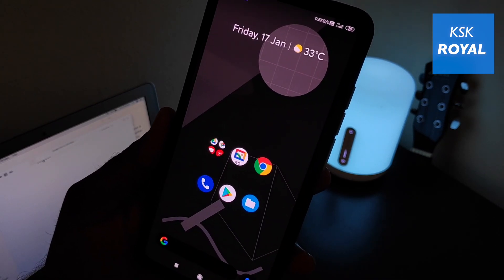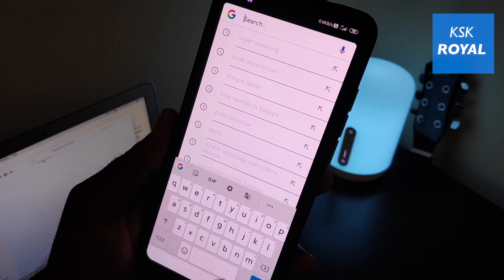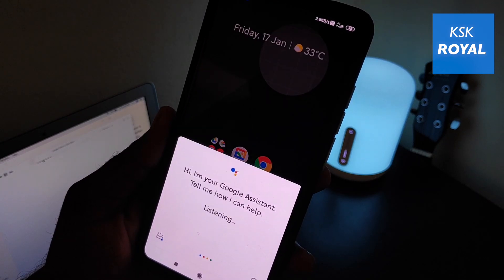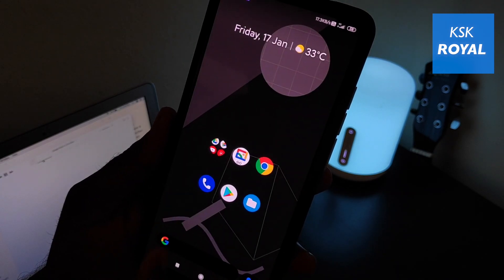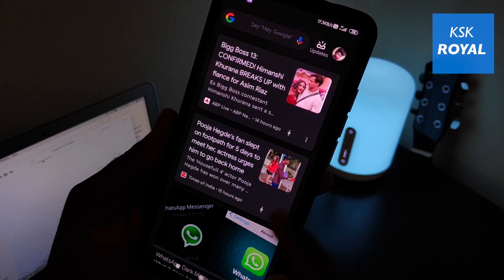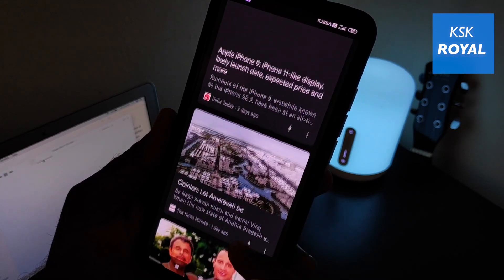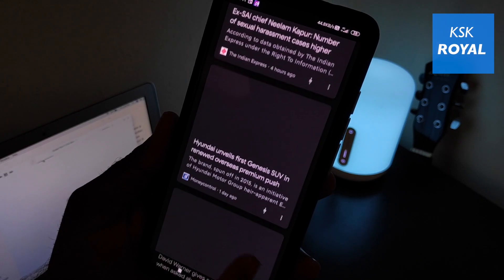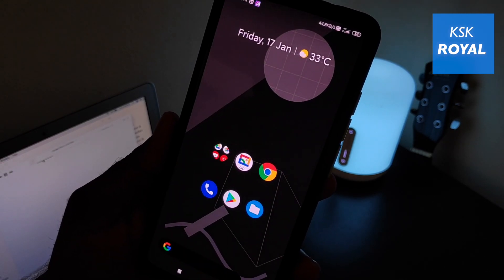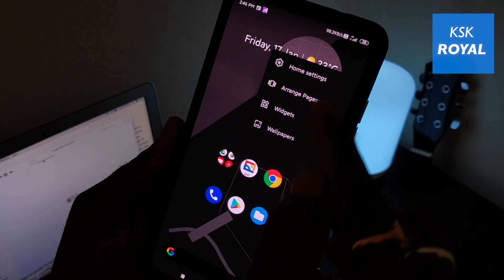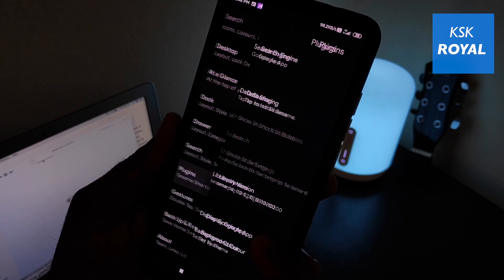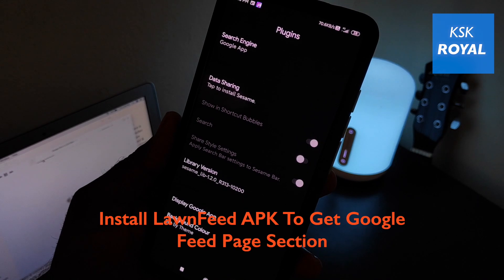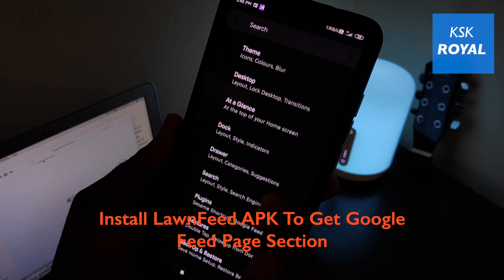Normal actions like swiping up on the home screen reveal the app drawer, just like the Pixel Launcher. At the bottom of the home screen you can add a Google Search bar that lets you quickly search anything on the go, along with a Google Assistant icon. Swiping to the right on the home screen brings up the Google Cards page, where you see curated content personalized to your liking. By default, the Google Feed section won't be included — for that you need to install the Lawn Feed APK file, which can be sideloaded on your smartphone.